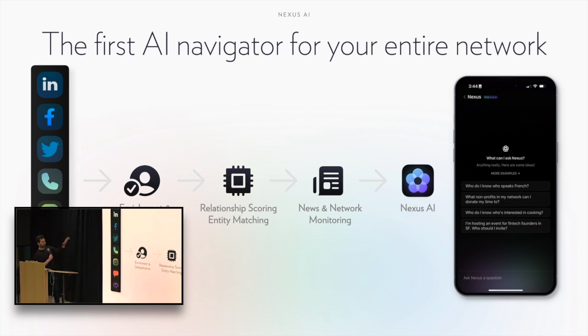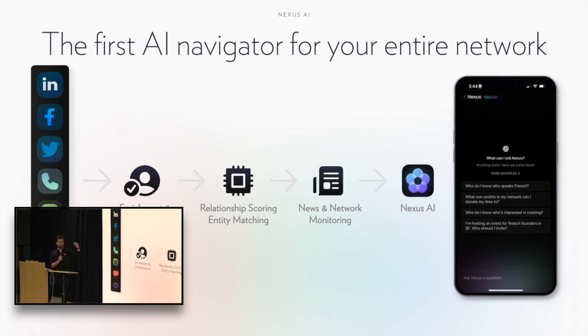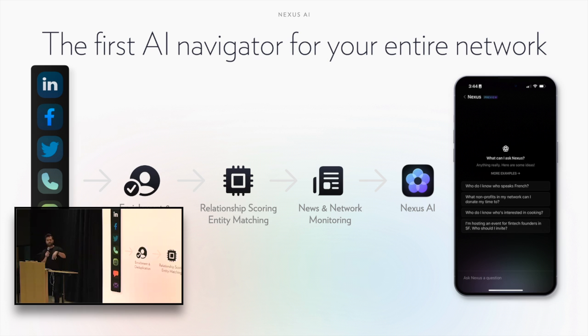We take every person from there and we run it through a data enrichment pipeline. We do that for two reasons. One is to understand how you know someone - are they a former co-worker, do you work with them today, how do you know them, who introduced you, etc.